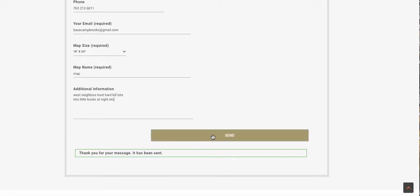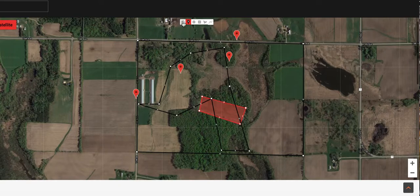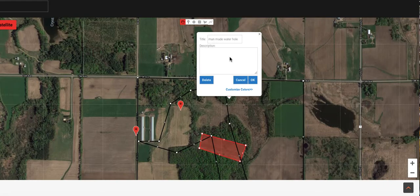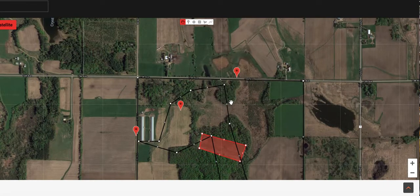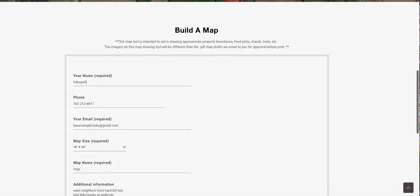Once you fill this out, as soon as you hit the send button, it's going to send all this information to us. Now, if you make a mistake on the map, simply click on the hand, click on whichever one you want to change. You can edit the text or delete it. If I hit delete, it disappears — that water hole's gone. If I don't have access here, I can hit delete and that's gone, or I can change it, or I can put more stuff in the description.